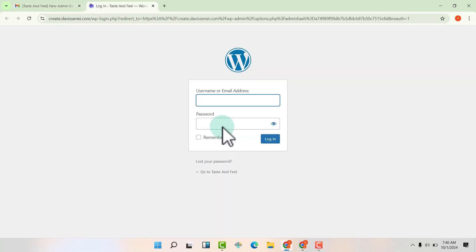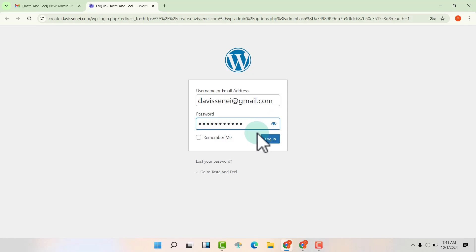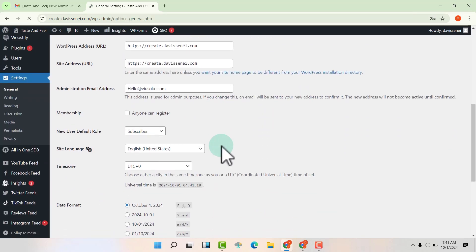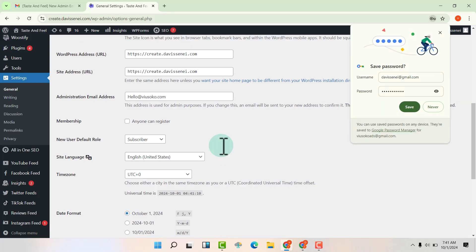So click on it. Now put your username and your password. Click on login. Now you can see that our email has been changed to the new email address.